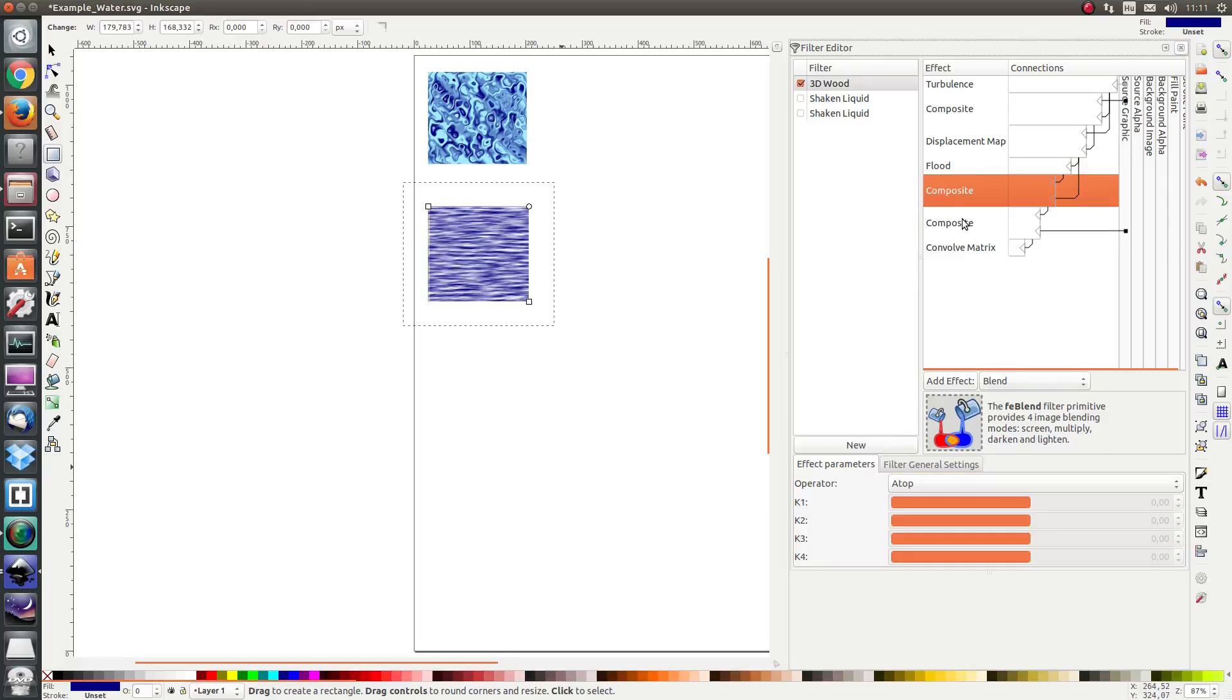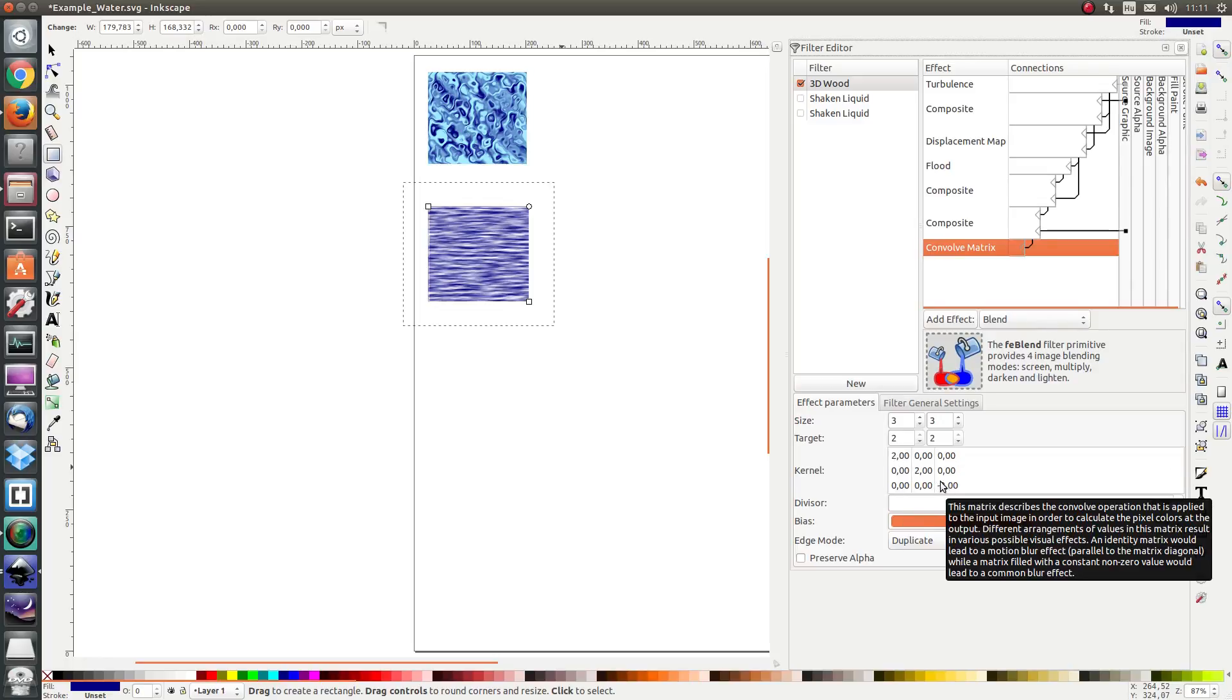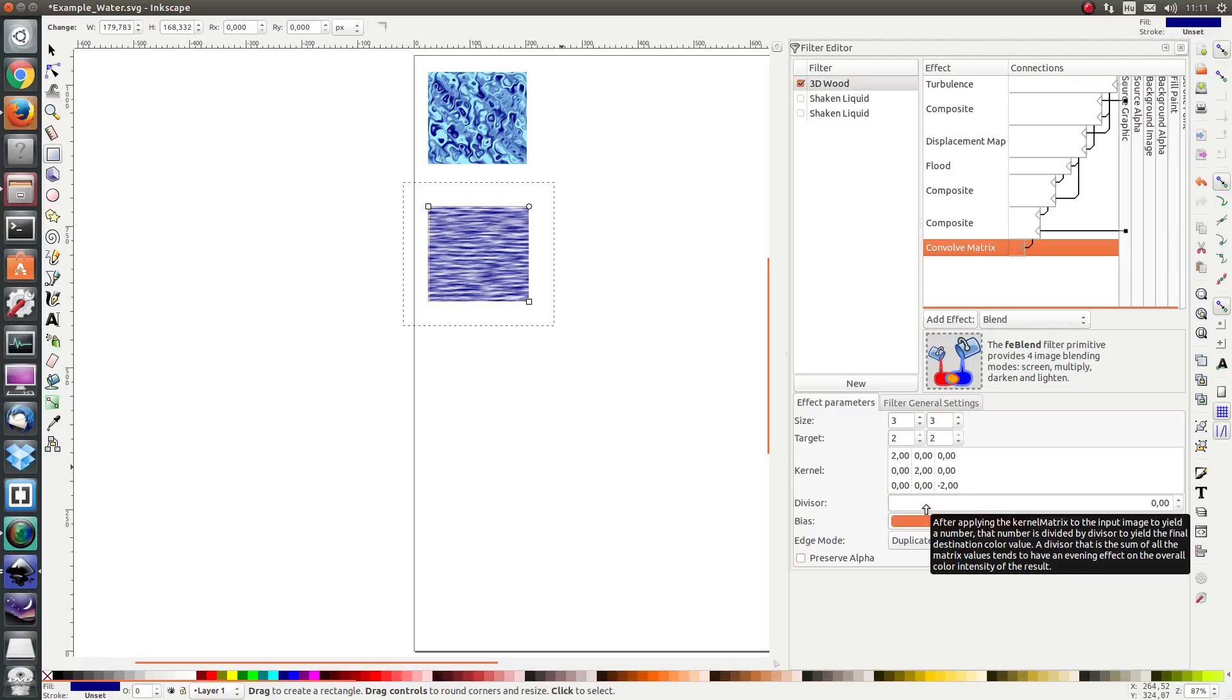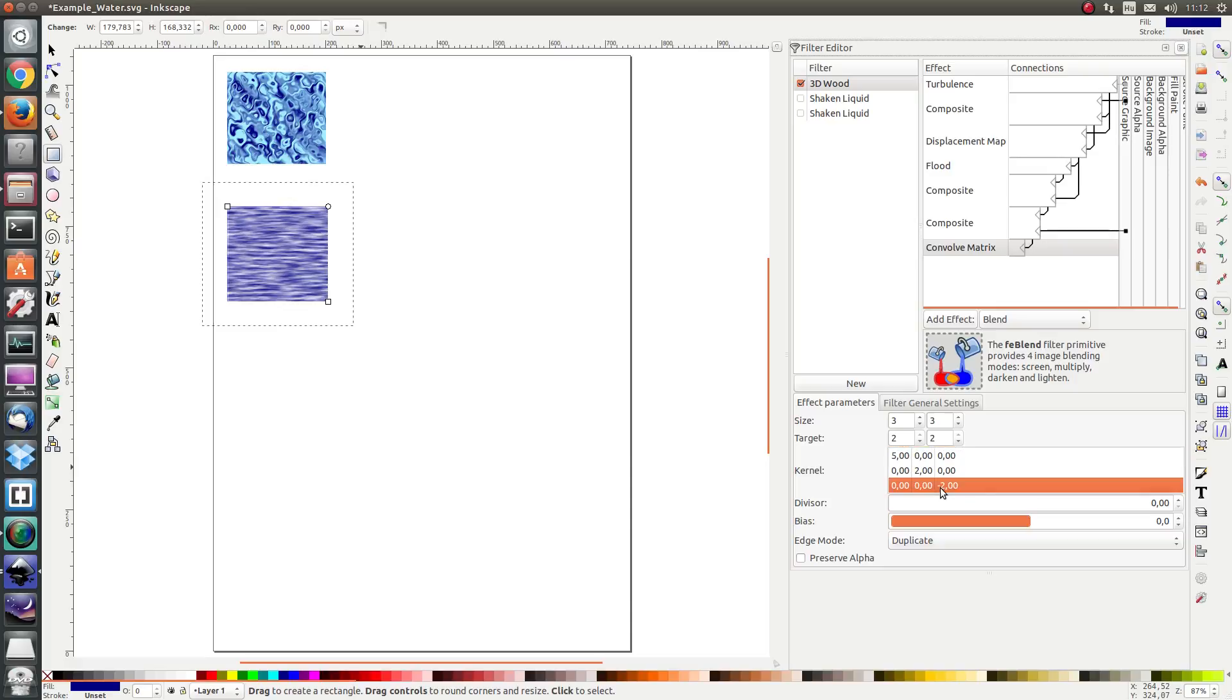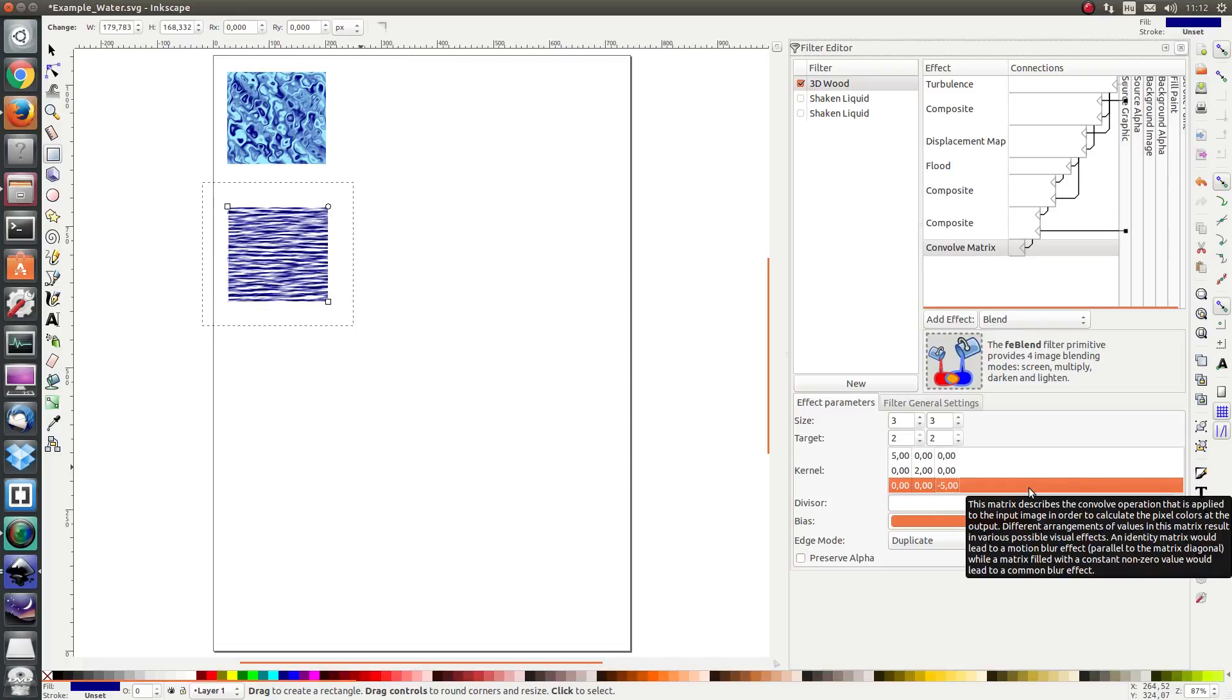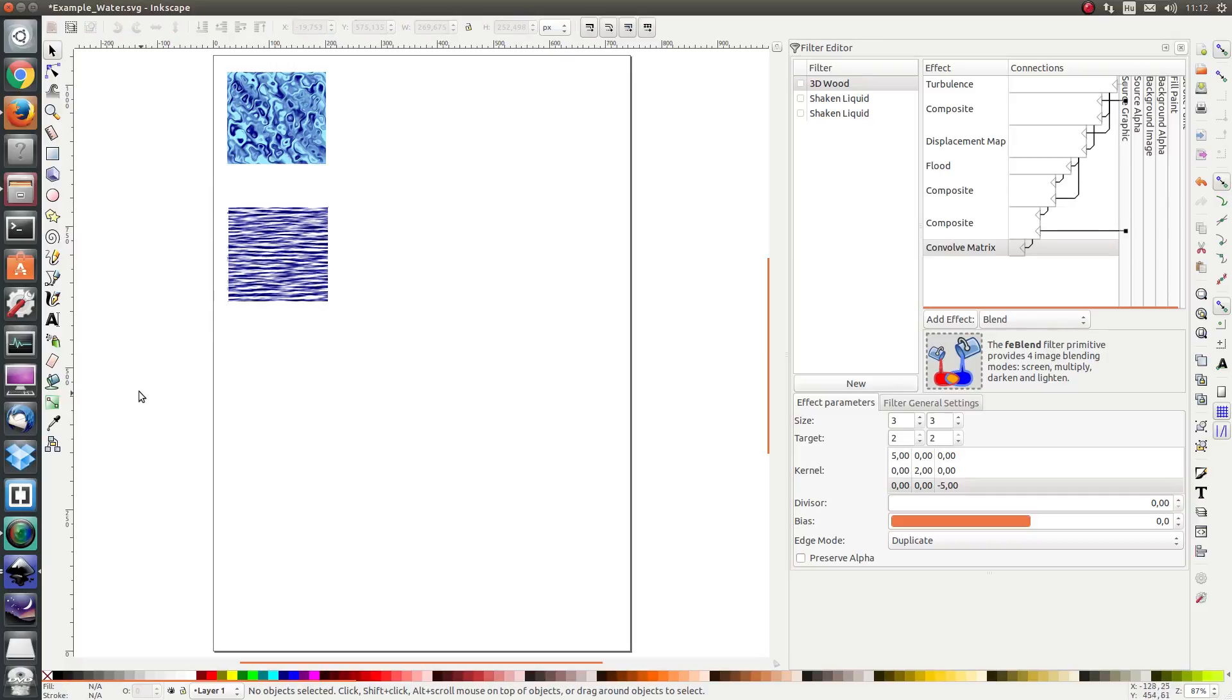Then we have also the convolve matrix. At the moment the convolve matrix is a matrix like this which is a kind of edge detection, a kind of sharpening of the image. I'm going to amplify that by increasing the value of this to five and decreasing the value of this to negative five. And here we have an alternative water effect.